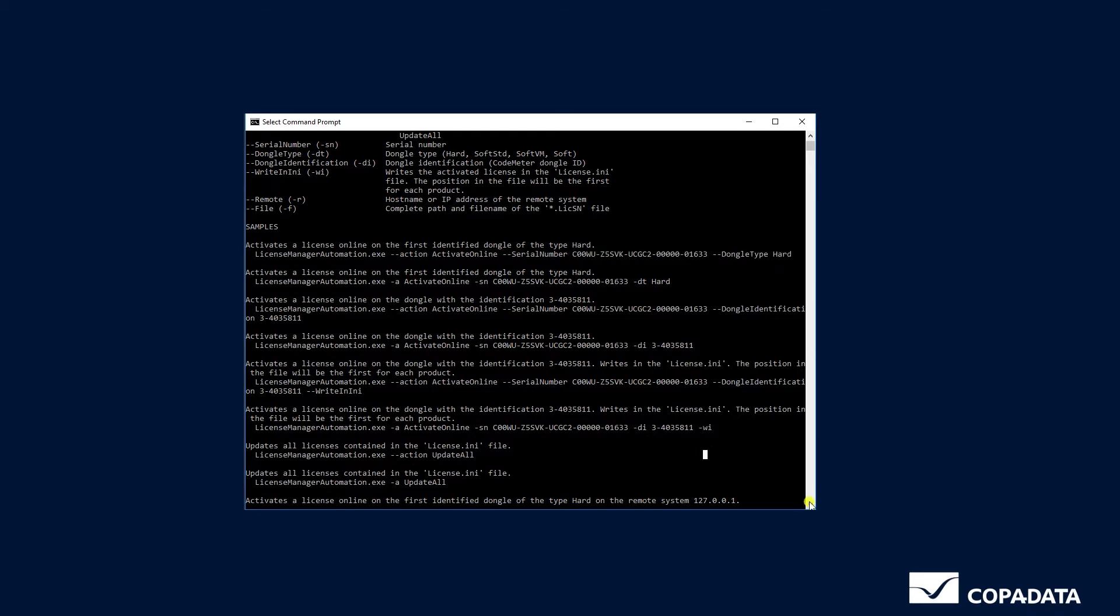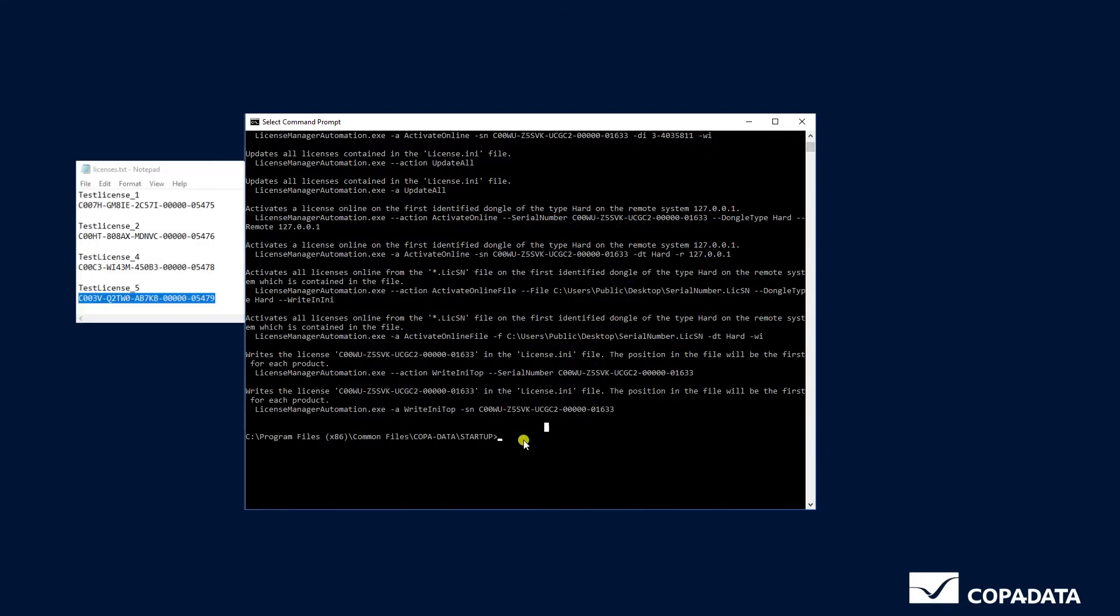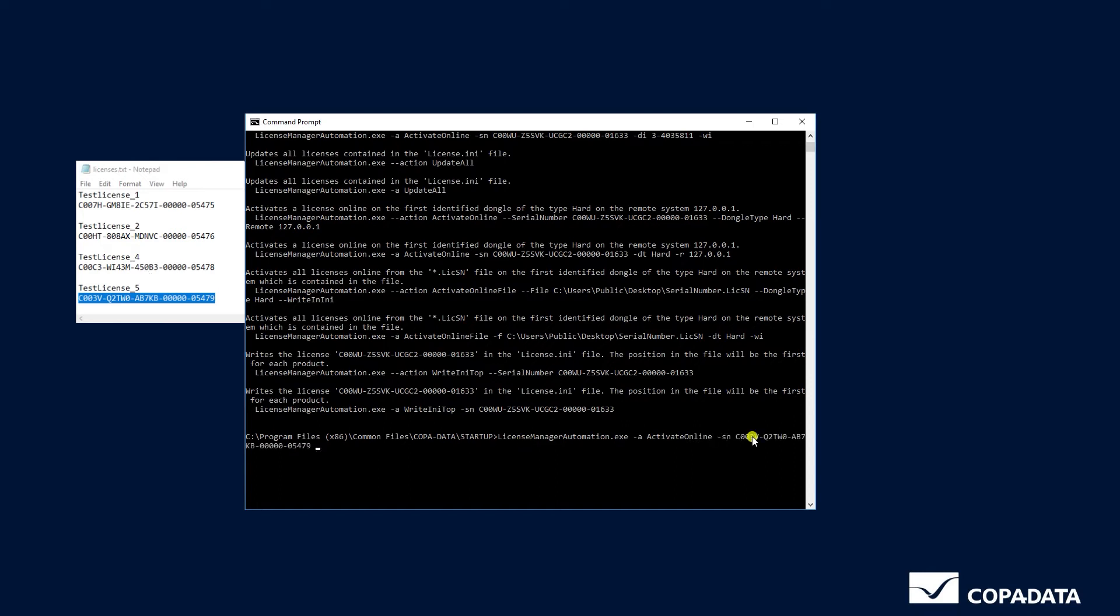To activate a simple license, copy the serial number and enter LicenseManagerAutomation.exe -a as we need an action, ActivateOnline -sn for the serial number which you then paste here.